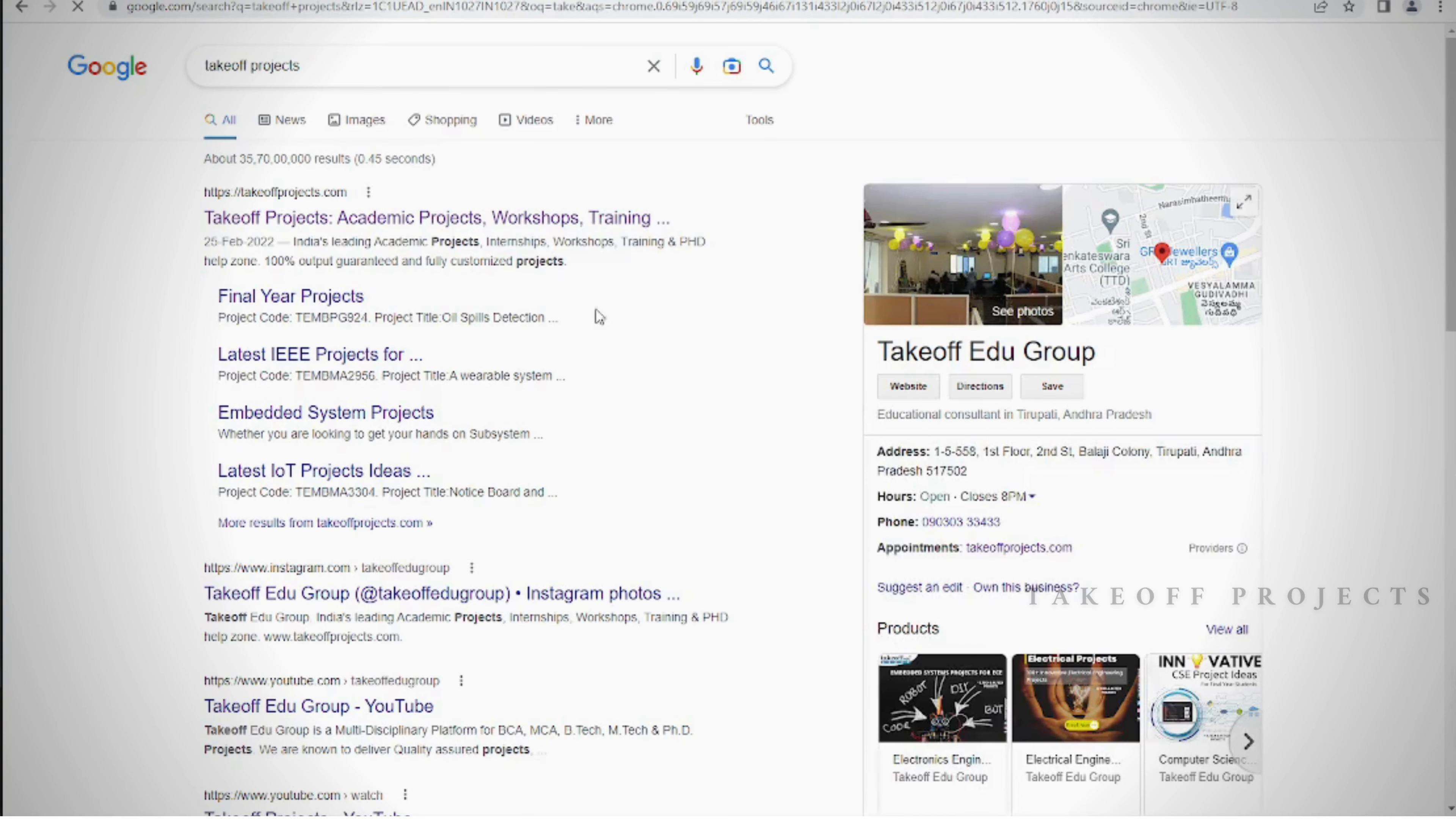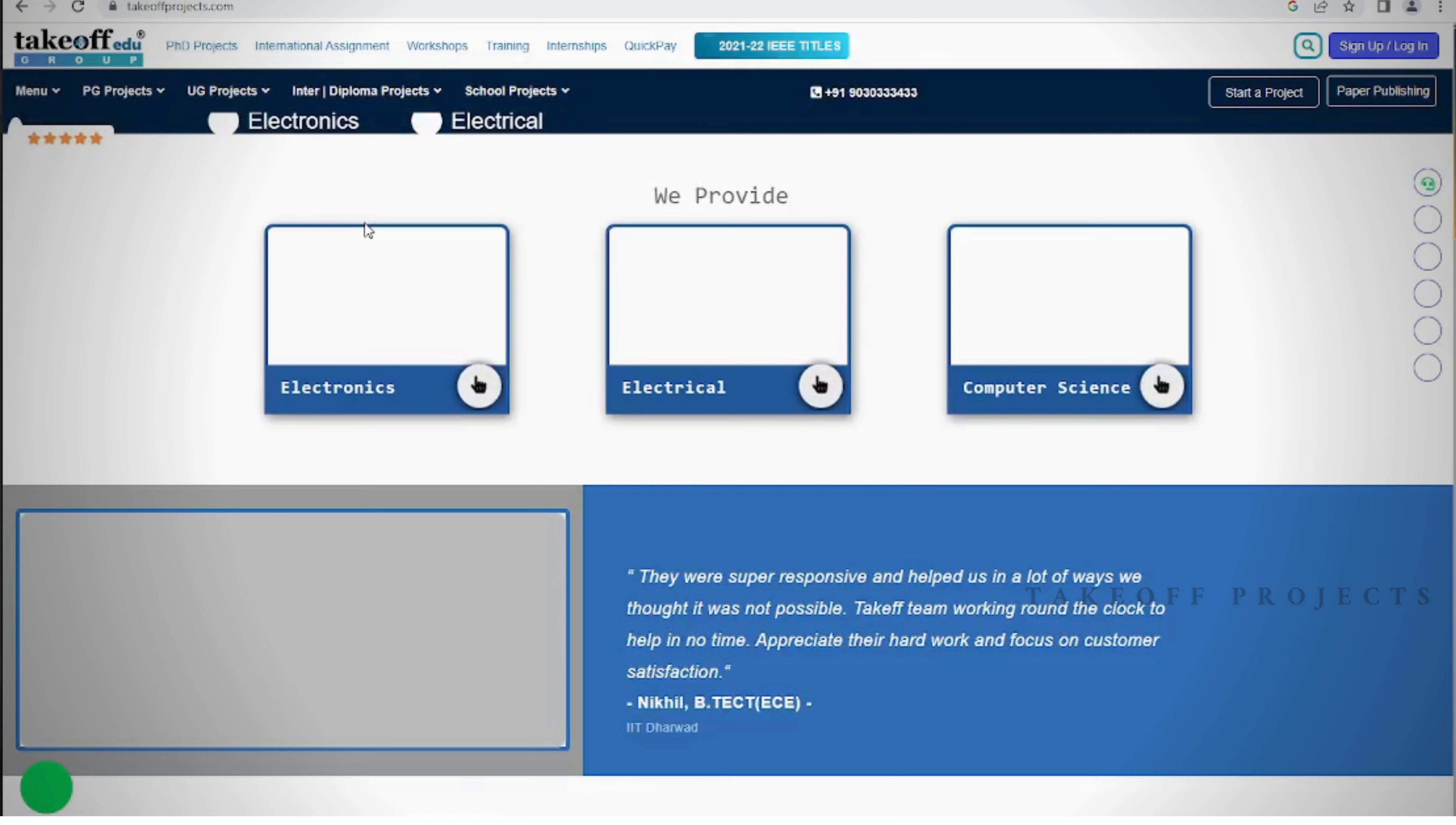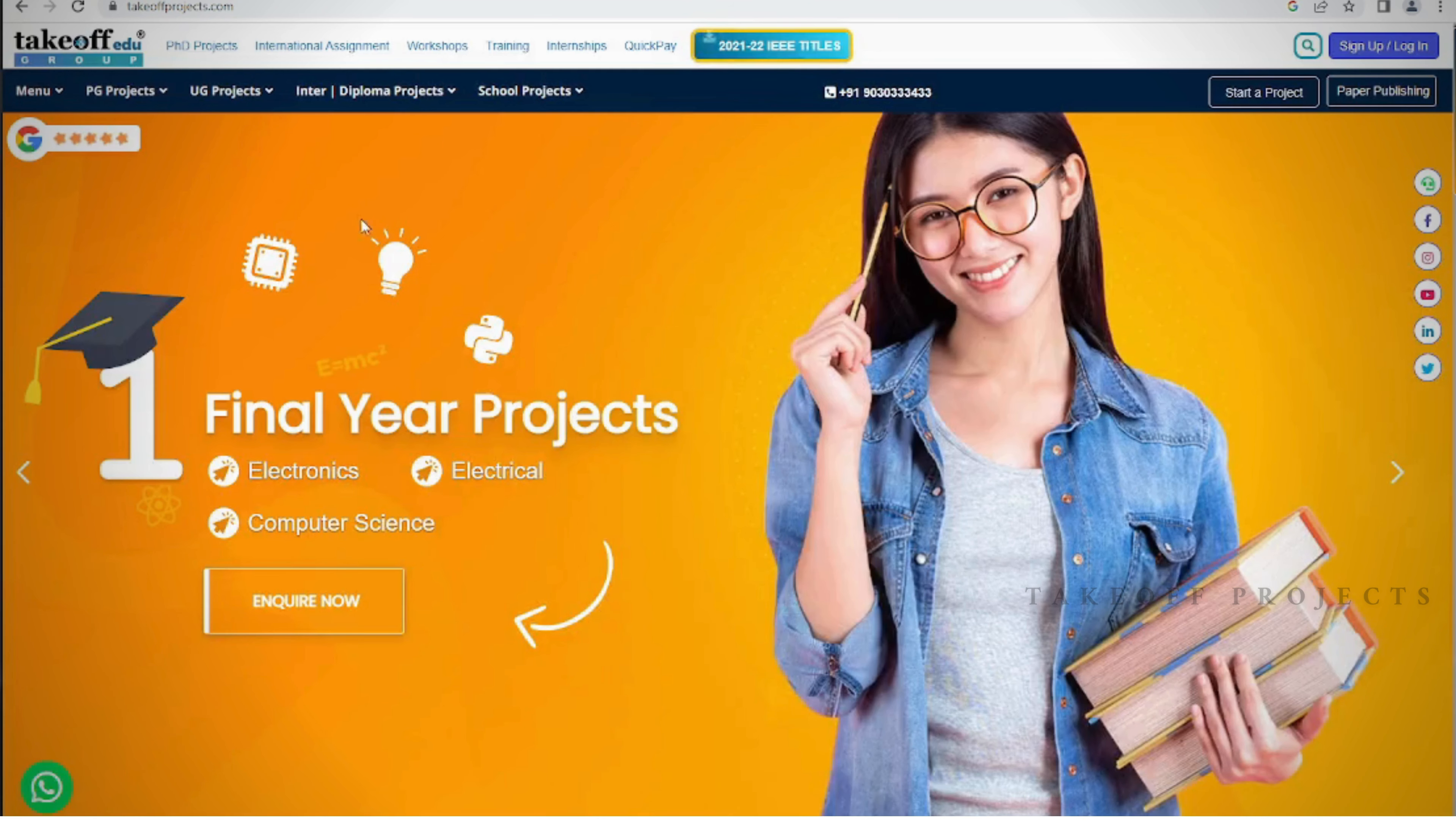Here is our website where you can find IEEE projects and explore various other domains on www.takeoffprojects.com.